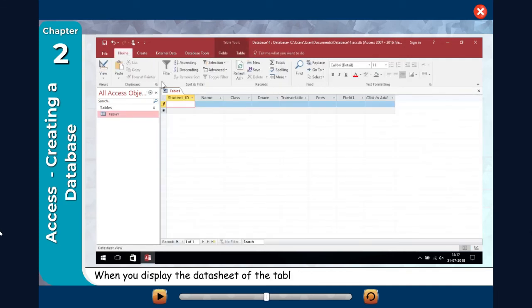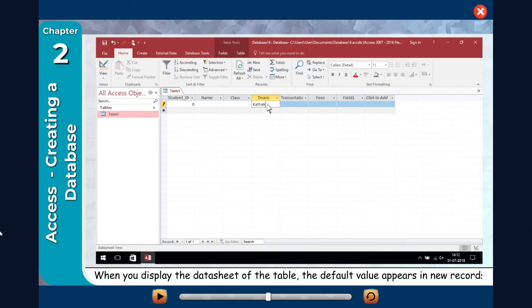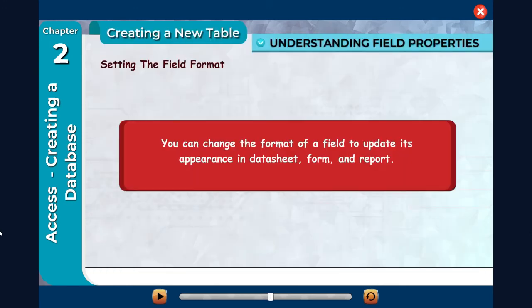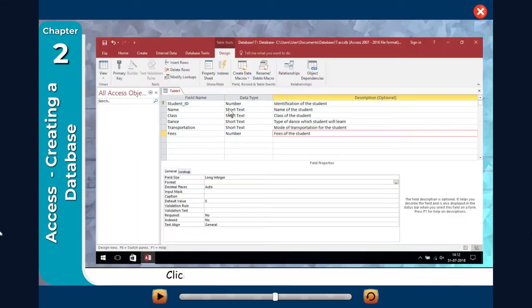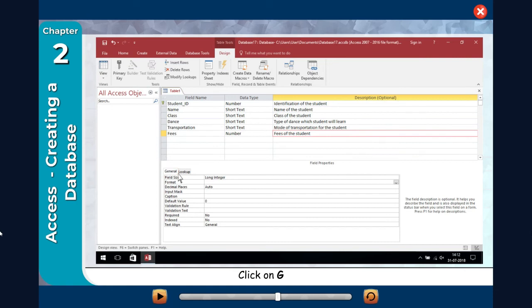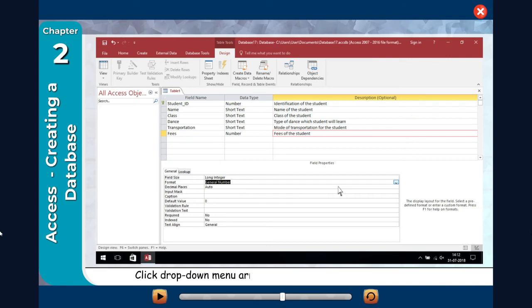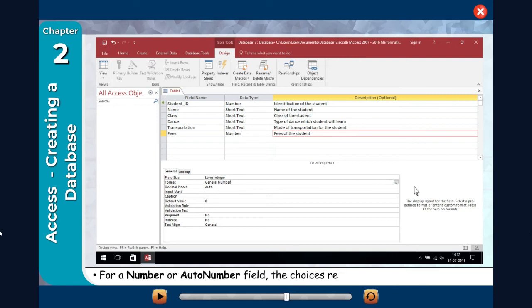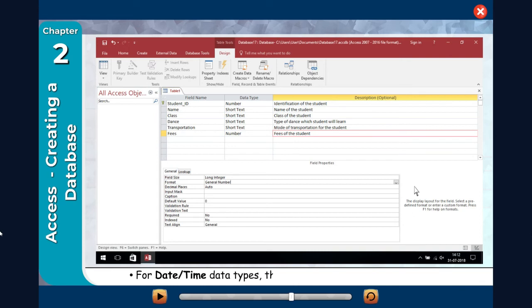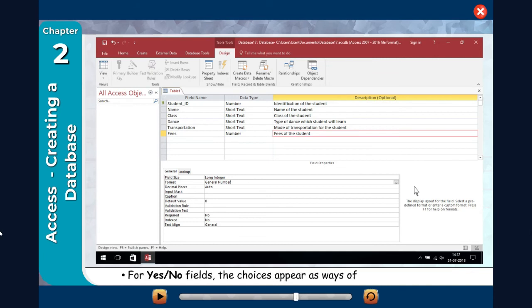When you display the datasheet of the table, the default value appears in new records. Setting the field format: you can change the format of a field to update its appearance in a datasheet form and report. Click on the field whose format you want to change. Click on the General tab, then click in the Format row. A drop-down menu arrow appears. Click the drop-down menu arrow to choose the format that you want. For a Number or AutoNumber field, the choices represent different number types such as General, Currency, and Percentage. For Date and Time data types, the choices appear as date and time formats. For Yes or No fields, the choices appear as ways of expressing yes or no. Certain field types such as Short Text, Long Text, and Hyperlink have no preset formats.